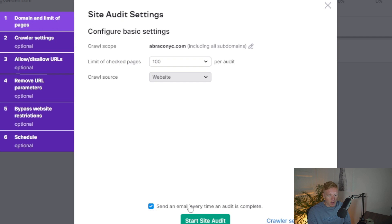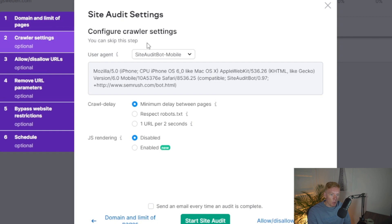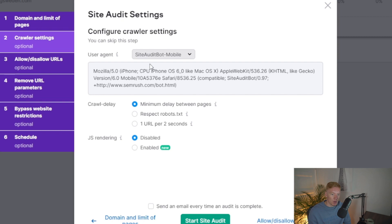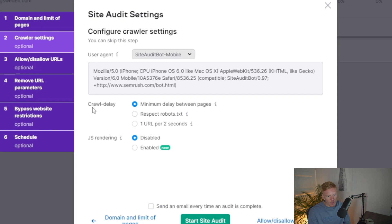We're going to crawl the whole website. Further down, you can set up the email notification when the audit is complete — we'll skip that. Moving to crawler settings, you can pick the user agent for the audit. This is more technical, and if you're running a general audit you won't have issues here. However, larger companies may block certain user agents in their robots.txt. The most important part is choosing mobile or desktop perspective — I'm going with mobile since Google prioritizes mobile-first indexing.